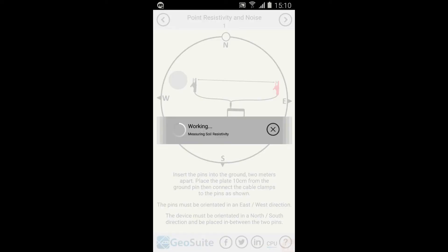The site point will then be tested for noise content and resistivity. The test operation takes approximately ten seconds to complete. Once complete, the site point noise statistics will be displayed.